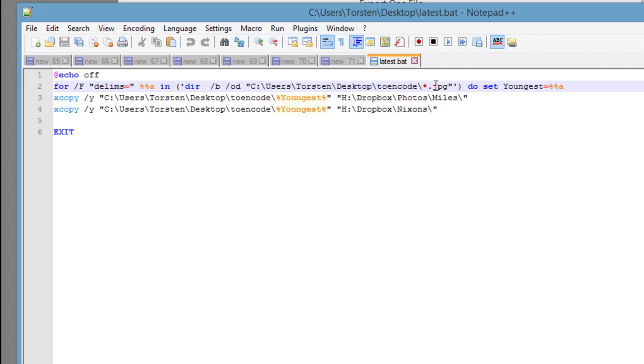And it only lists JPEG files. So, you could actually take that off. And it sets a variable. It actually sets the variable every single time for every file. But then it gets to the last one. And then that becomes the variable used in the next bit. So, it sets the variable here.